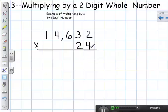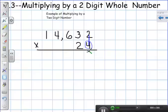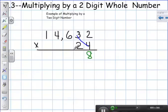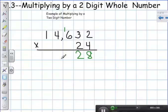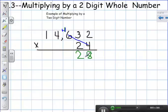I'm going to start with my ones place value. I'm going to multiply each number on the top row by four. Four times two is eight. Next, four times three is twelve — I put my two down and carry my one.